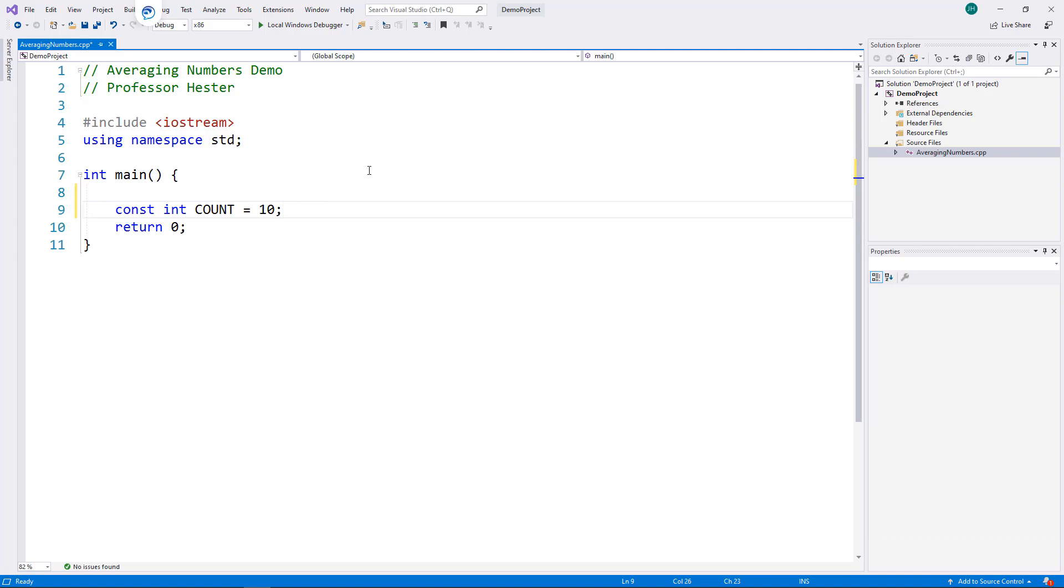Later, if I want to change how many times the loop executes, I can easily change it here. I'm going to create three other variables.